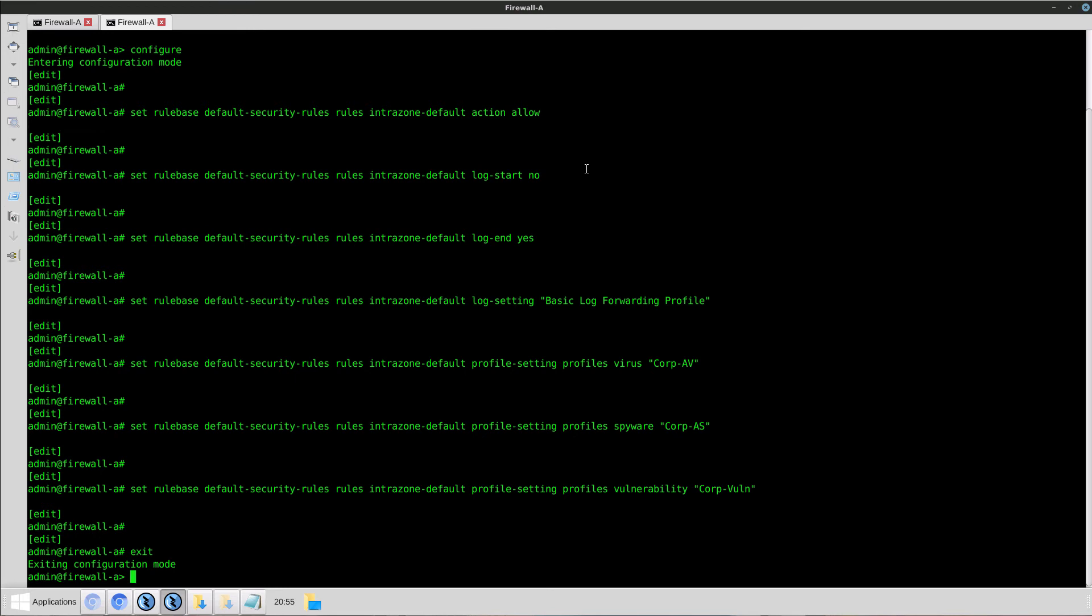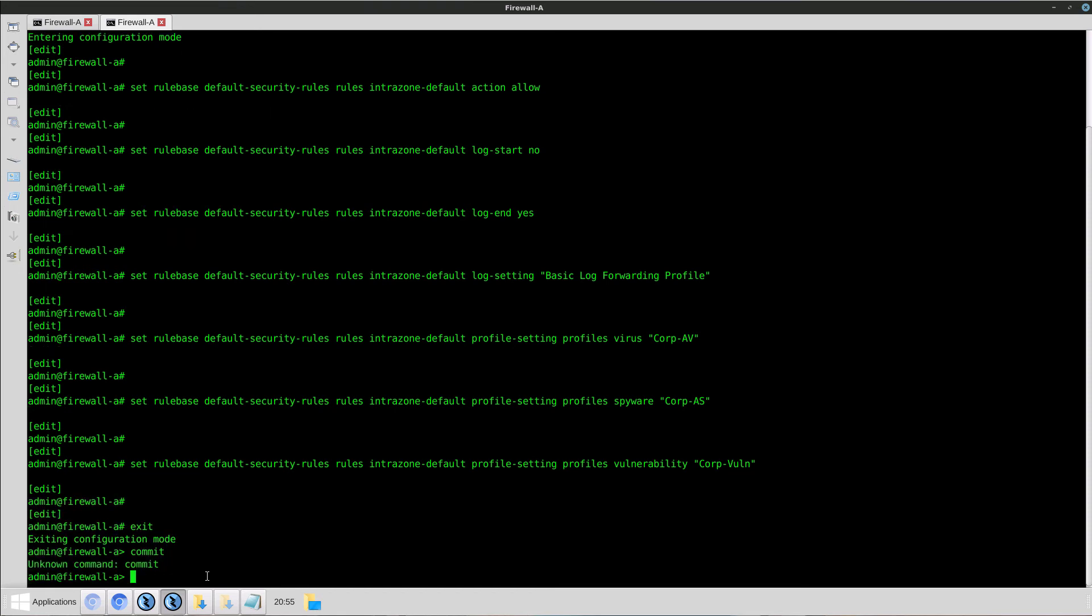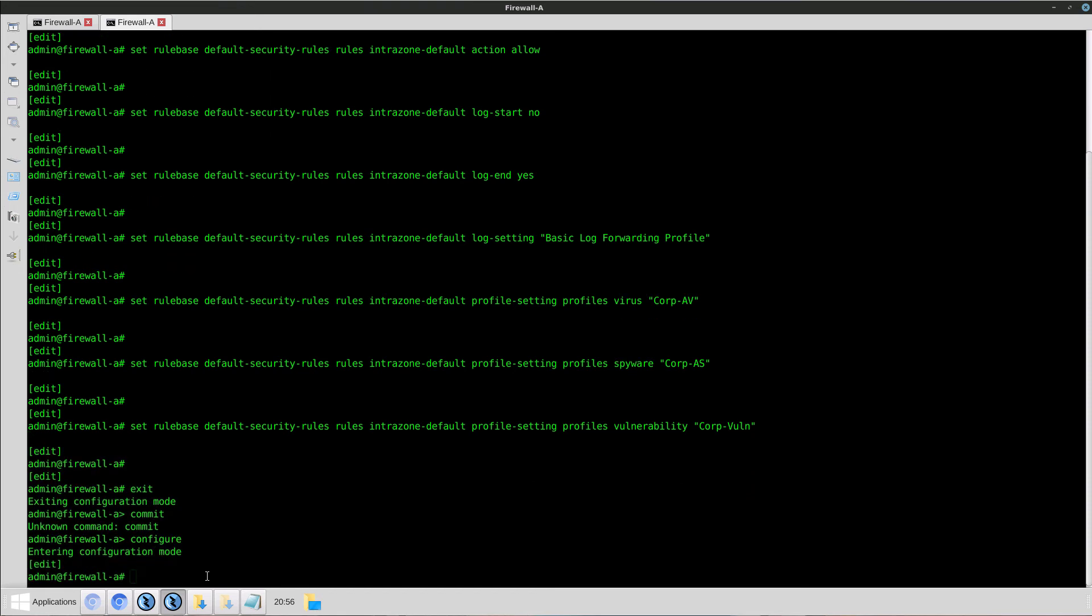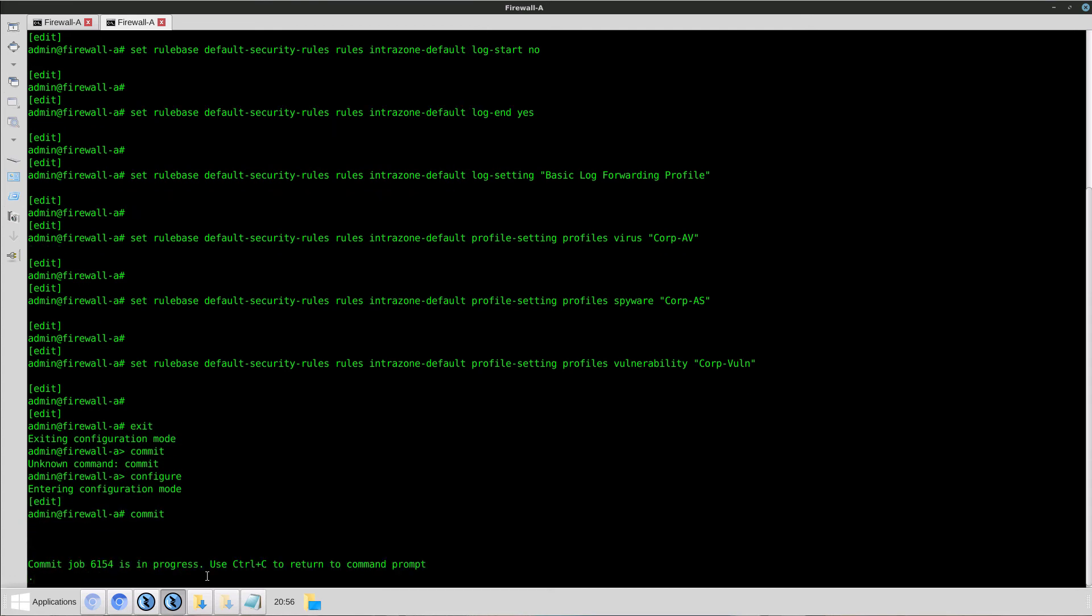Everything looks good. I don't see any error messages. For the purposes of this demo, I'm going to execute a commit. Again, you should follow your company policies on this to ensure that it meets the company policy on making configuration changes. So I'm going to enter Configure mode, then I'm going to do a commit. Wait for that commit to finish.